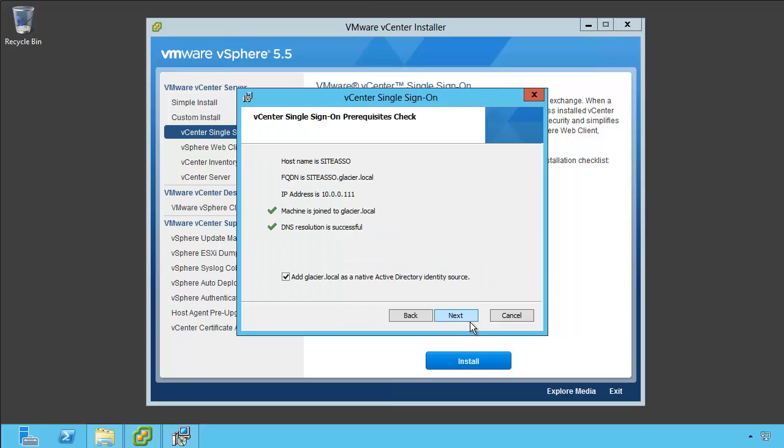This is important, the prerequisites check. It's going to make sure that you have the server name in DNS both for forward lookups, which is an A record, and for reverse lookups, which is a PTR or a pointer record. So this machine is joined in my domain. The DNS looks successful.